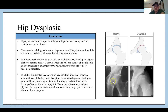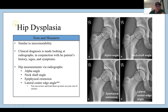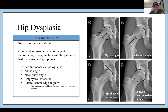Looking at the pictures, you can see normal acetabular coverage of the femoral head versus under-coverage, which would cause innate instability. For tests and measures, similar to micro instability, clinical diagnosis looks at radiographs in conjunction with the patient's history, signs, and symptoms. Hip measurements via radiographs include things like the alpha angle, neck shaft angle, epiphyseal extension, and lateral center edge angle — these are good-to-know references for those interested in reviewing X-rays, and we'll also touch on this in the surgical lecture.